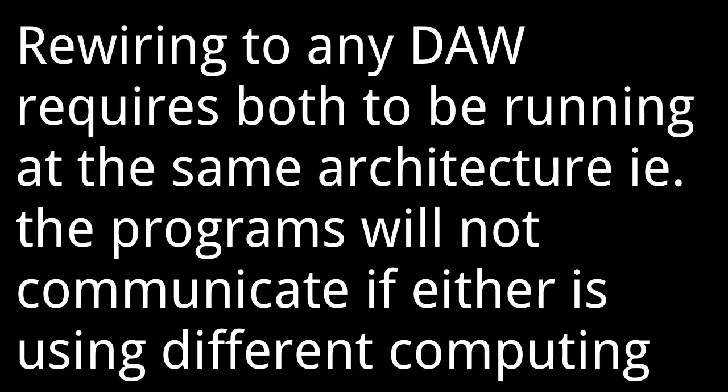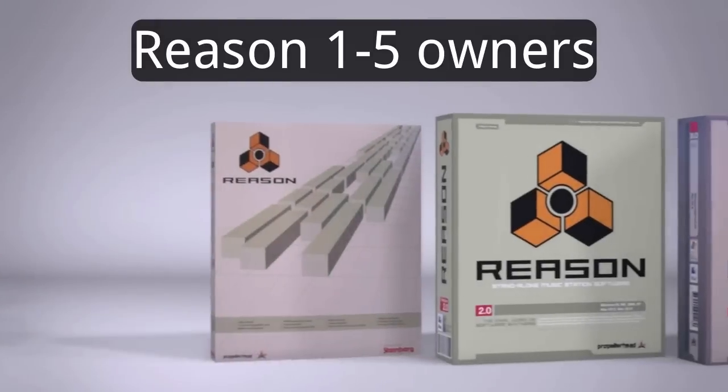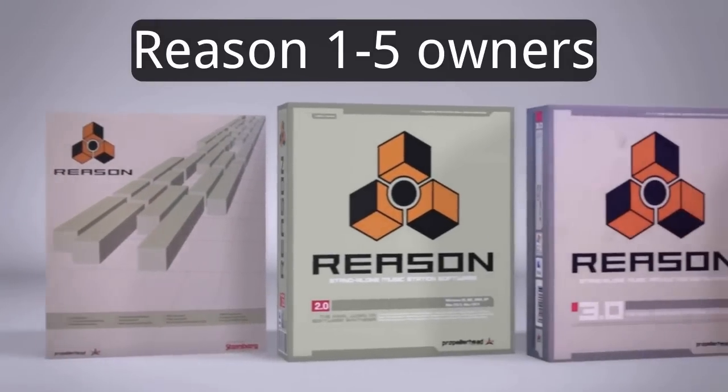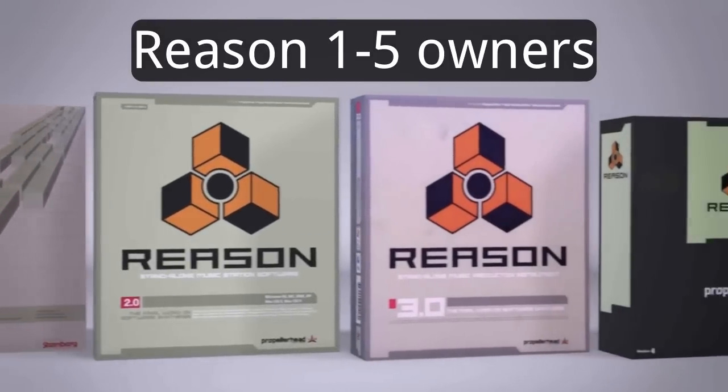I don't want you to be stuck with something that hinders you in any way, so just be aware. If you are running on Reason 1 through 5, you should upgrade.